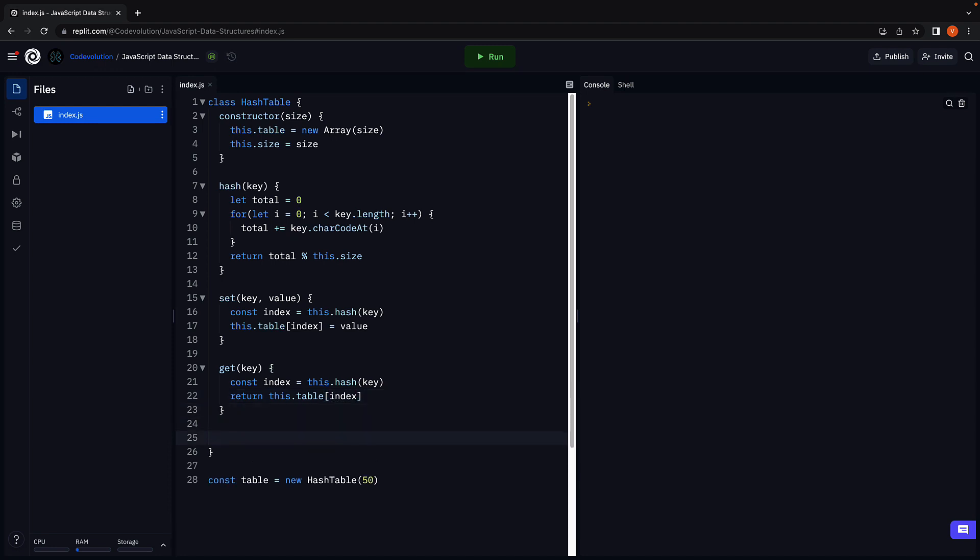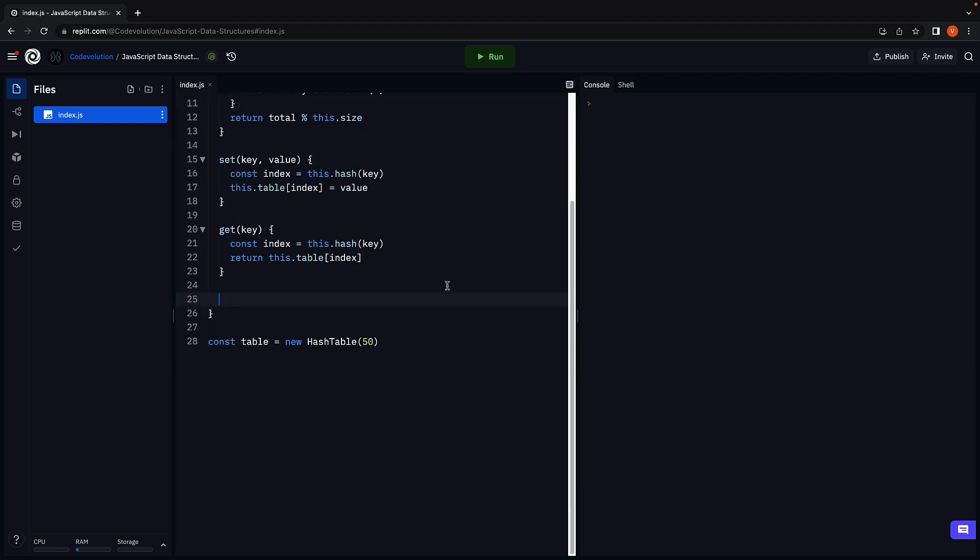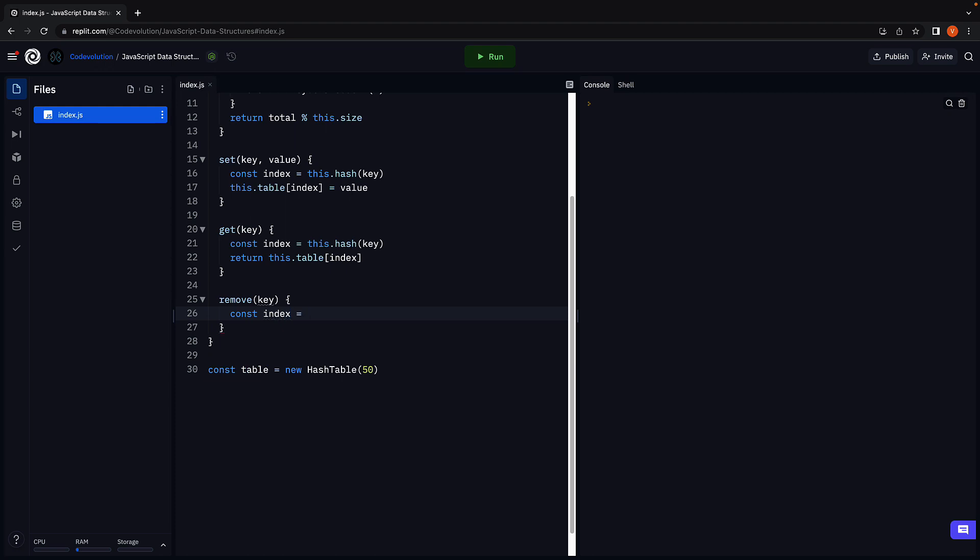Next, let's implement the remove method which deletes the value at a given key. Remove accepts key, and within the method body, again obtain the index where the value is stored using the hashing function. Const index is equal to this dot hash passing in key.